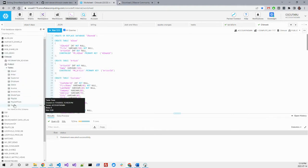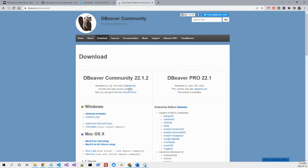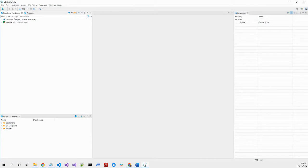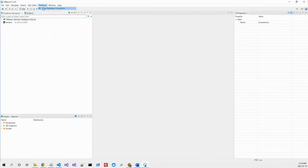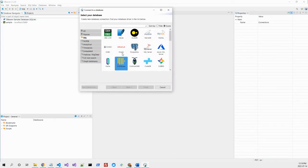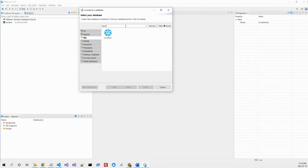Download and install the DBeaver Community Edition. I already did it here. What I'll do is create a new database connection. I will look for Snowflake.